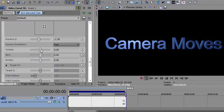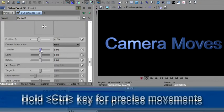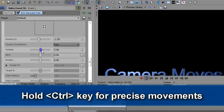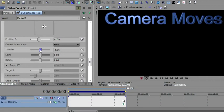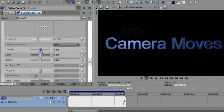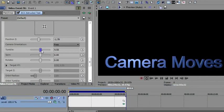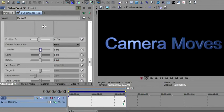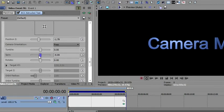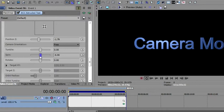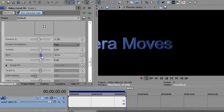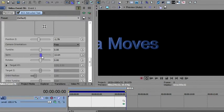If I tumble the camera, and I'm holding my control key as I move these so I get very subtle movements, you'll notice as I tumble the camera down, the object seems to move up in the scene. As I tumble the camera up, the object seems to move down in the scene. I'll double-click to zero that out. Same thing with spin. As I spin the camera to the left, the object moves to the right. As I spin the camera to the right, the object appears to move to the left.